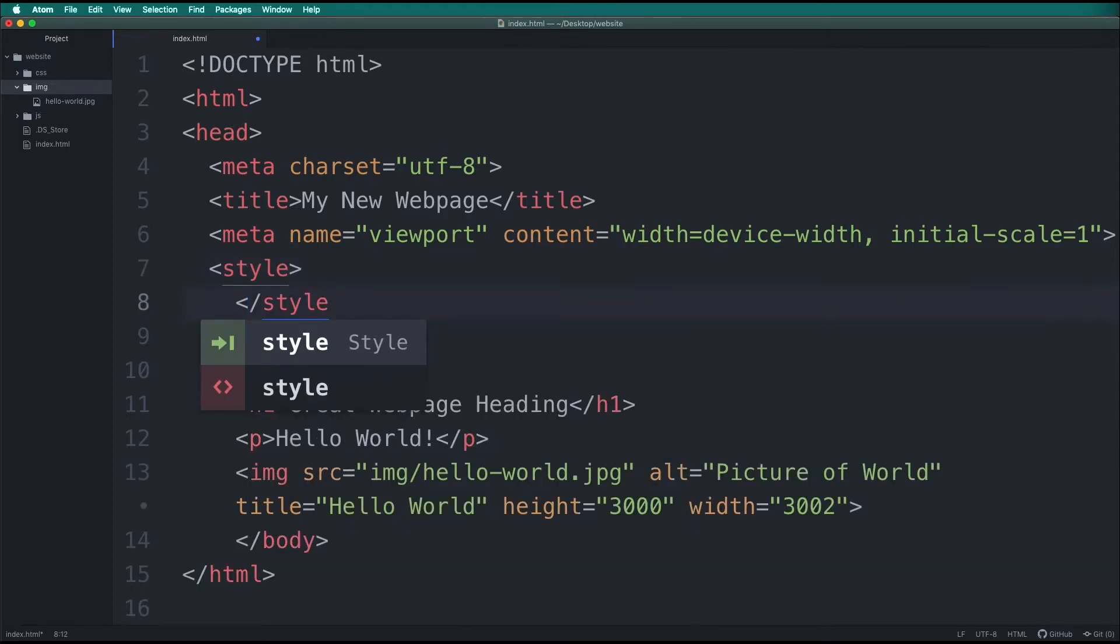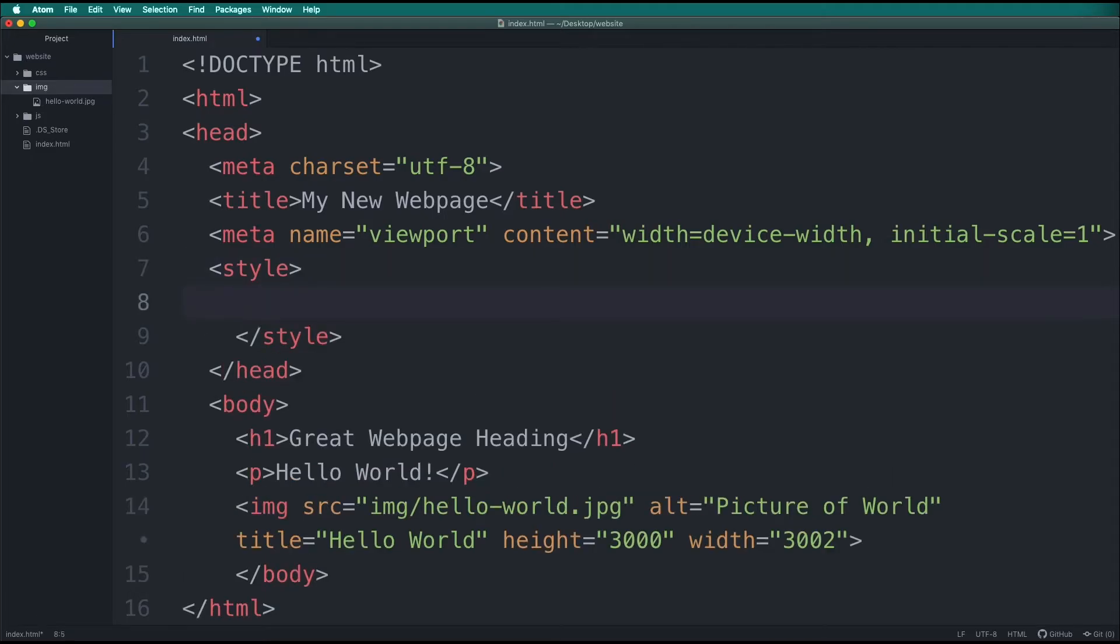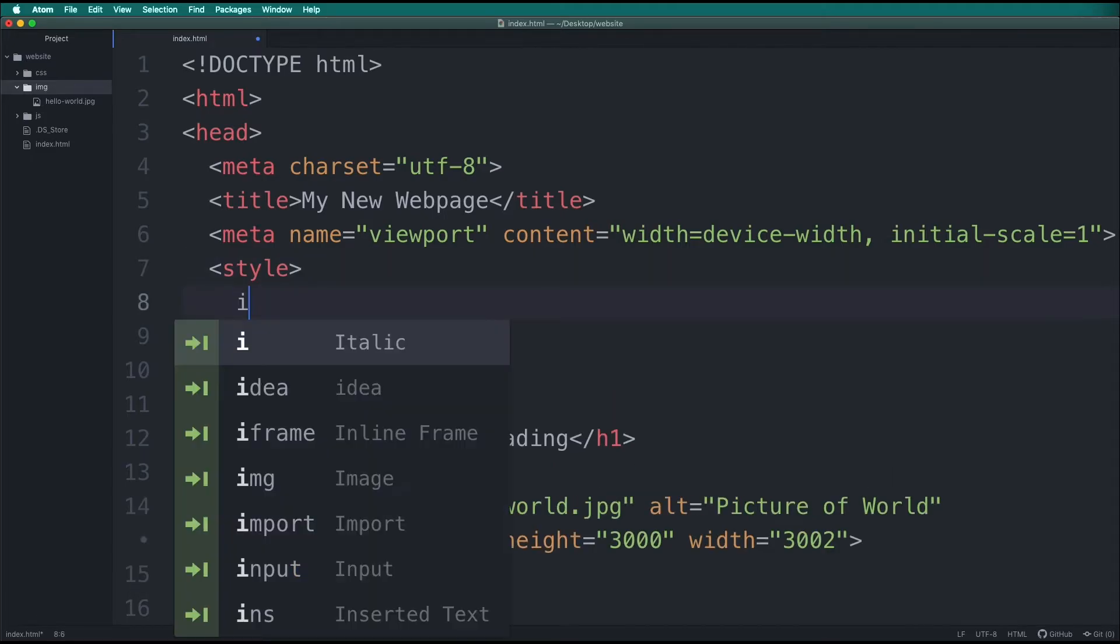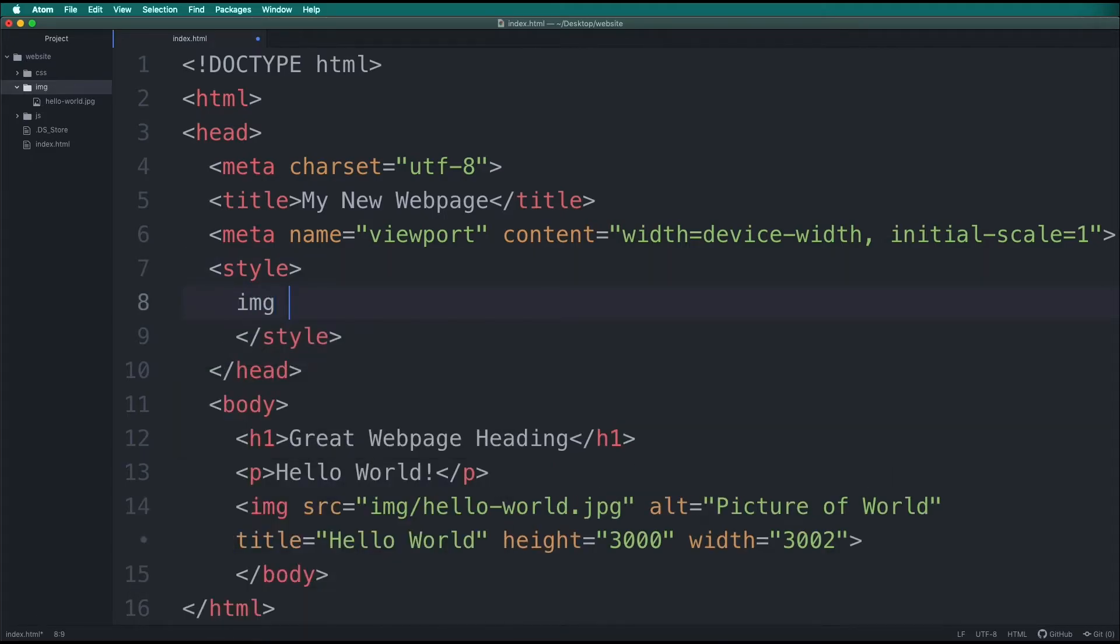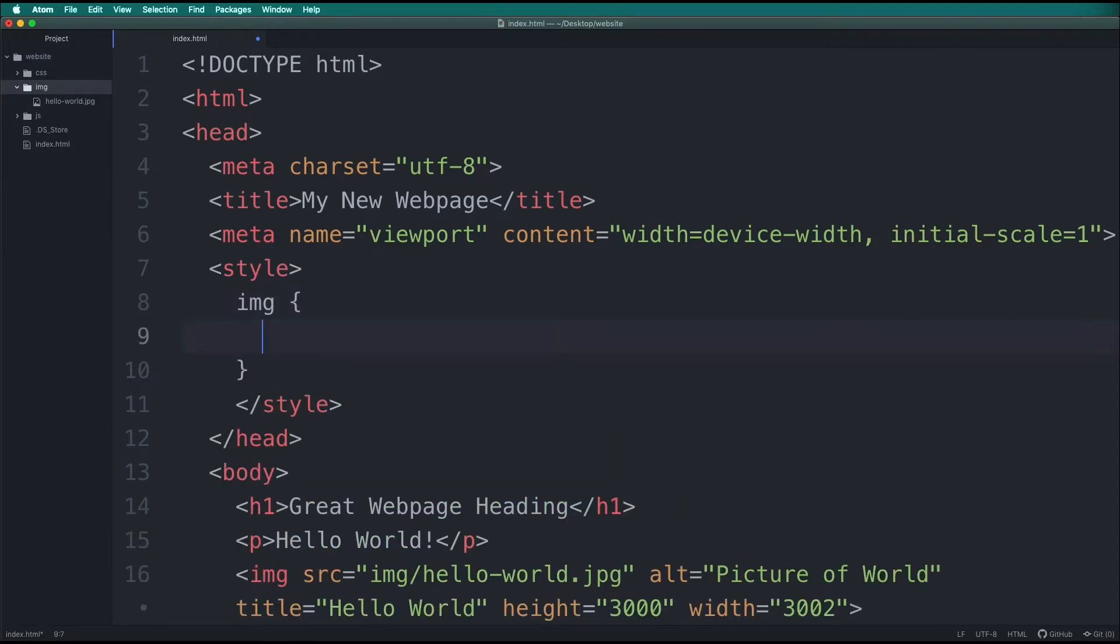Inside this tag, we will type img. This will target all instances of images on our page. Then we will add curly braces. Notice that Atom automatically closes the curly braces.